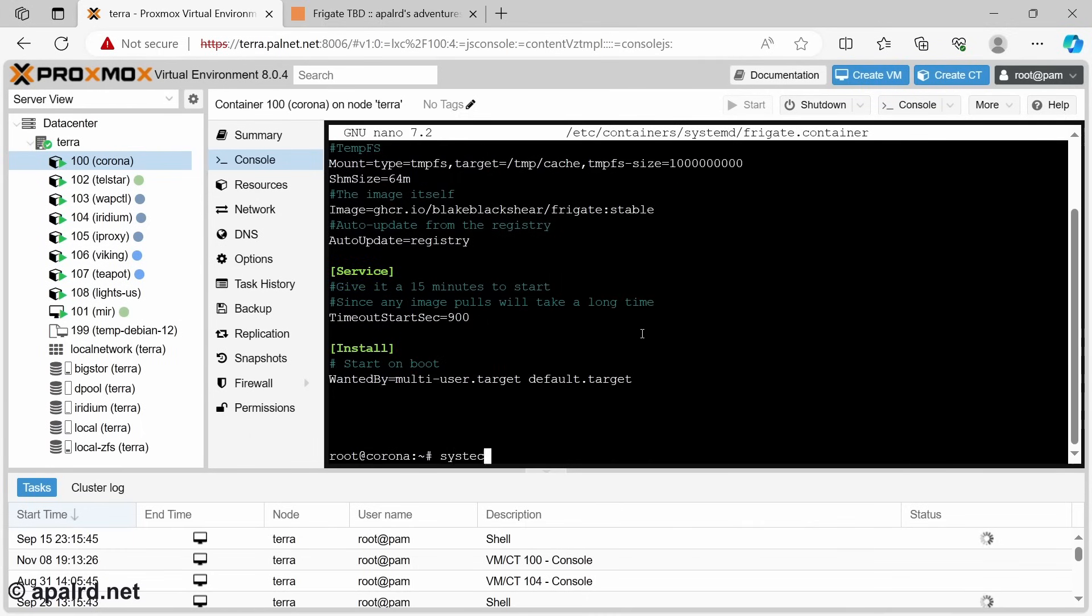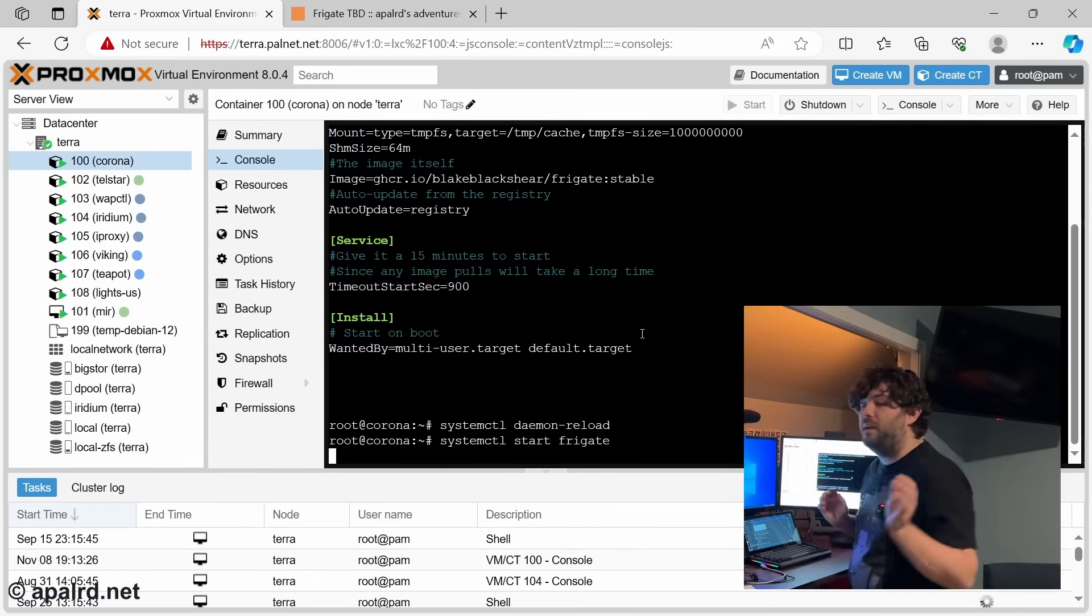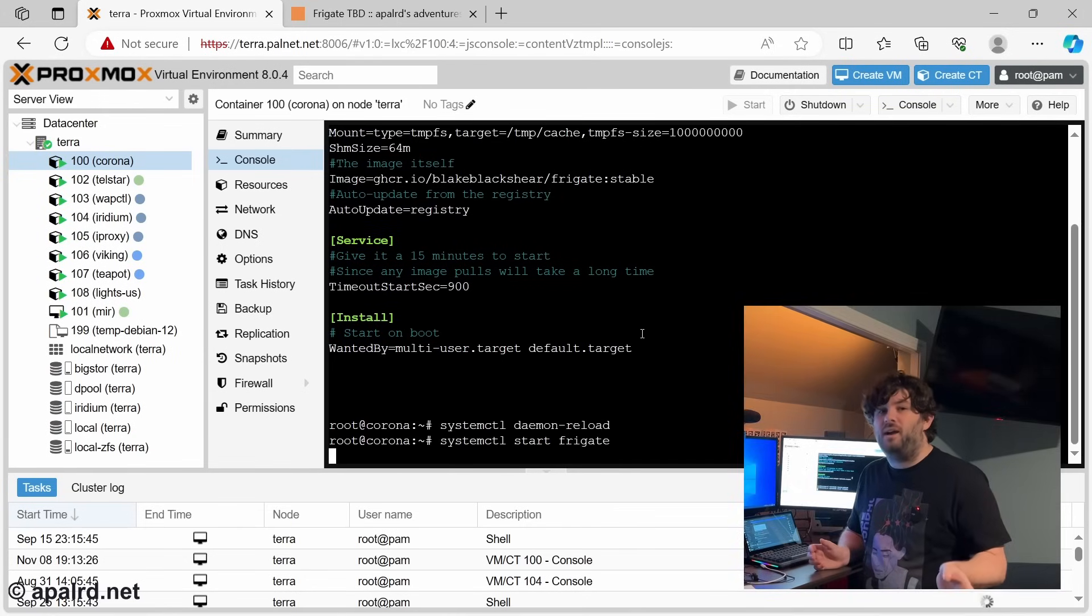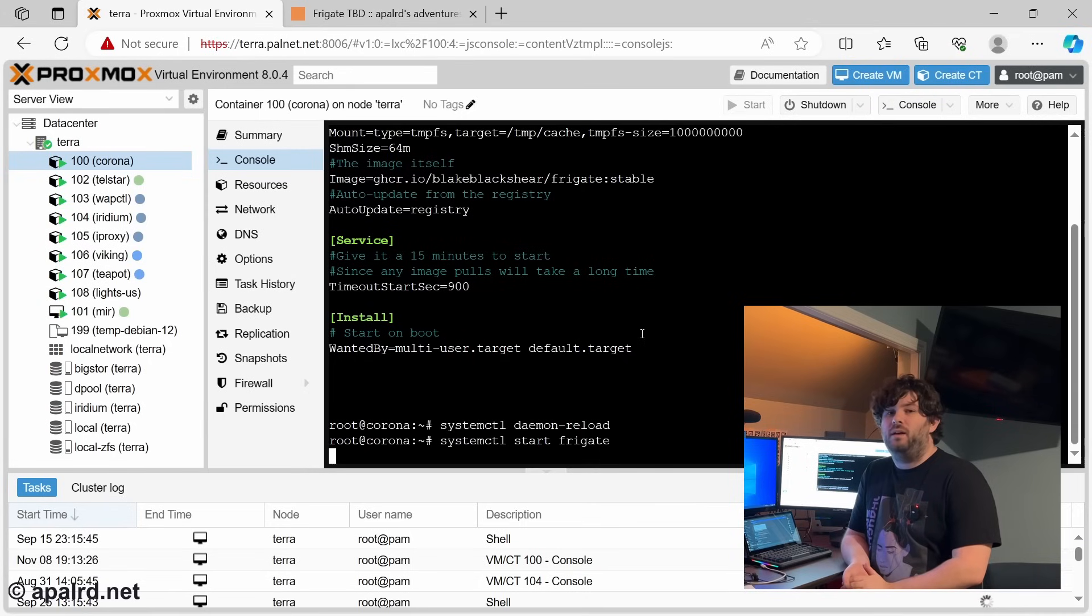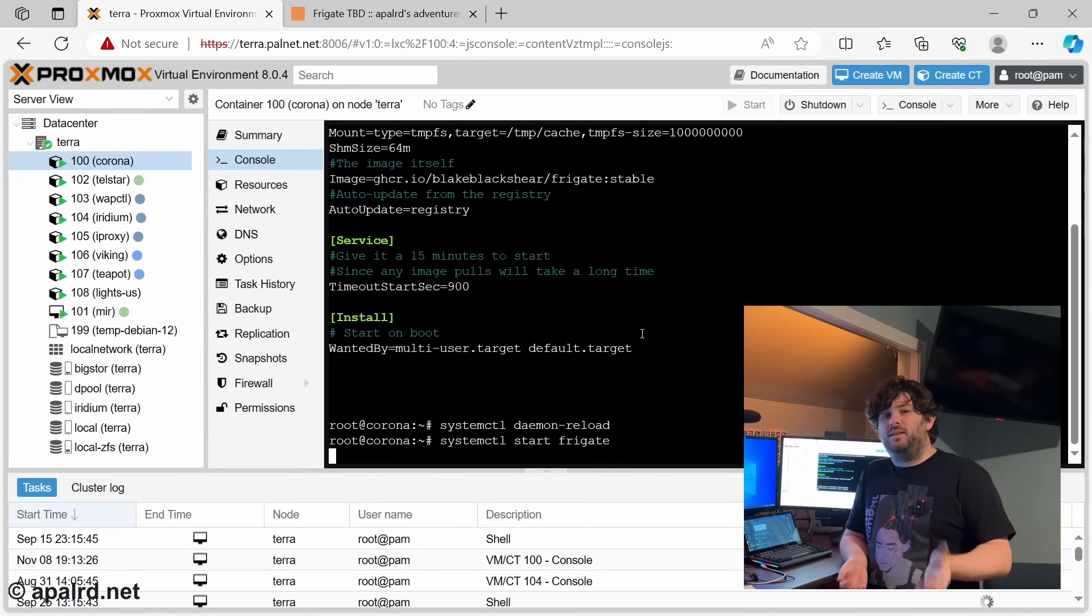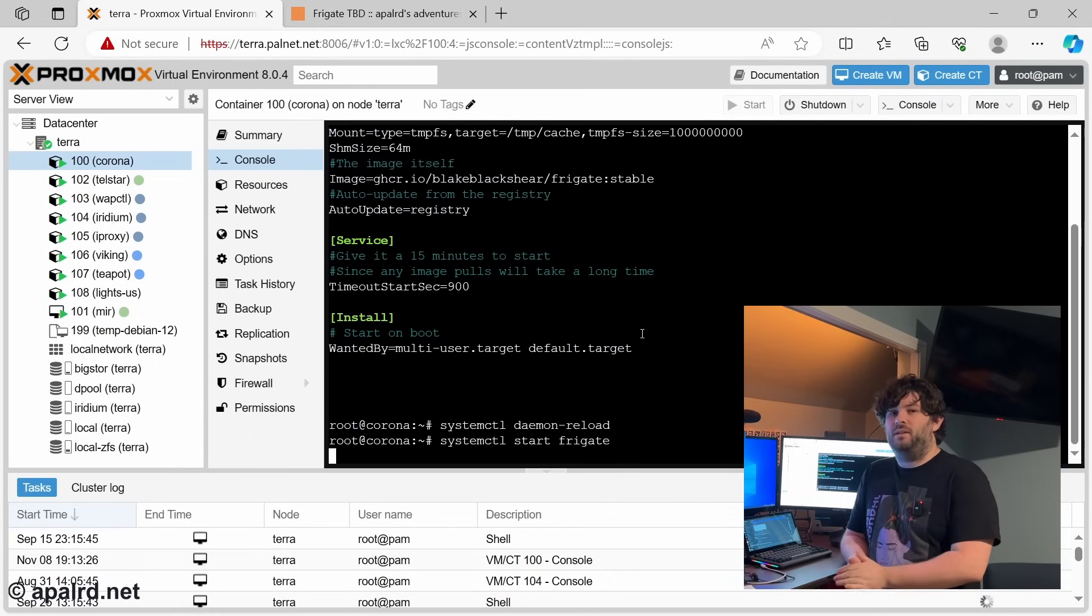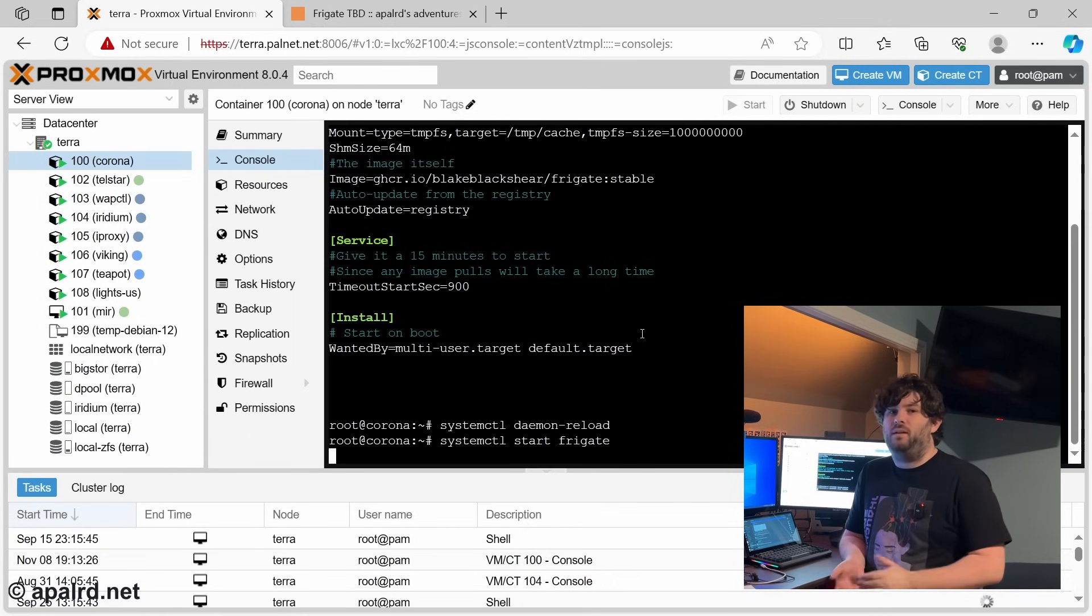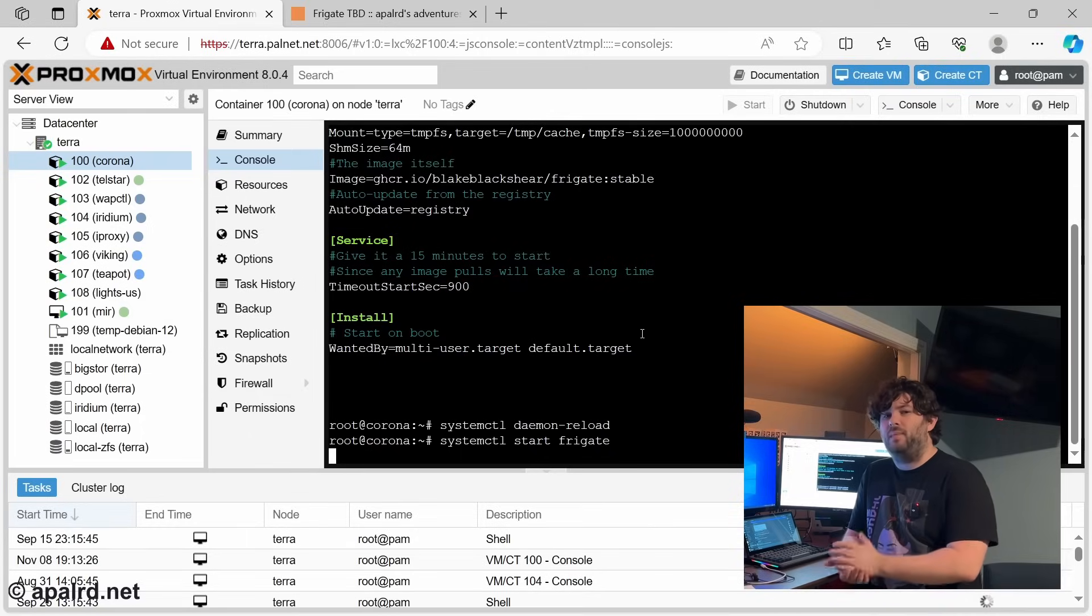So last step, we systemctl daemon-reload. And then we should be able to start Frigate. Now the very first time you start the service is going to take forever because systemd is pulling down all the Docker files in the background as it starts the service. That's why part of the command gives it 15 minutes to start up, which is a long time. After that, it shouldn't take as long. It'll automatically update in the background as well, which is nice.